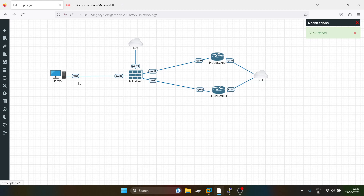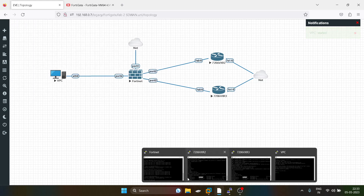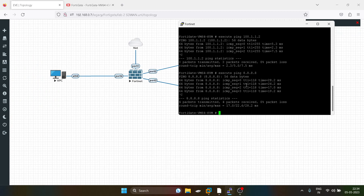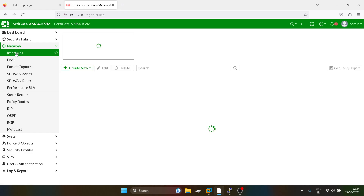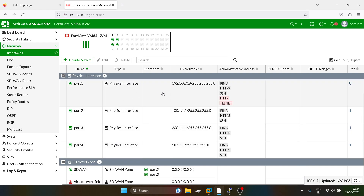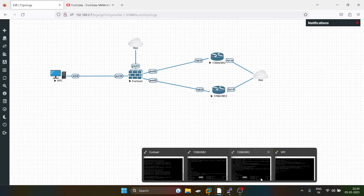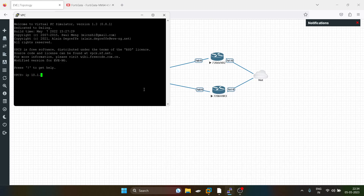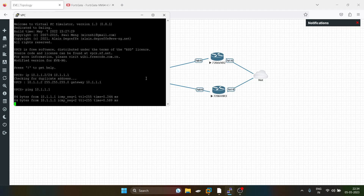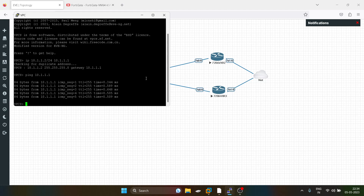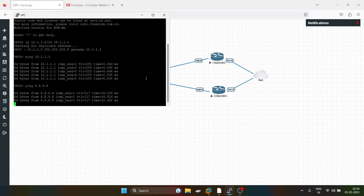Now I will turn on the LAN-side PC. Our LAN interface was in the 10.1.1 subnet. I will assign an IP address to the PC — the gateway is reachable. Now I will verify if the Global DNS server is reachable, and it is reachable because the configuration is correct.